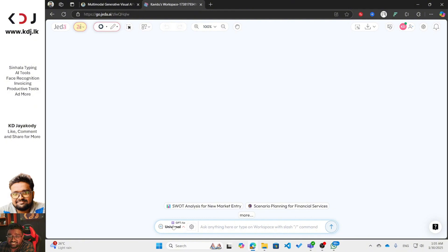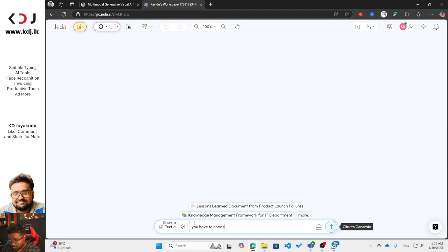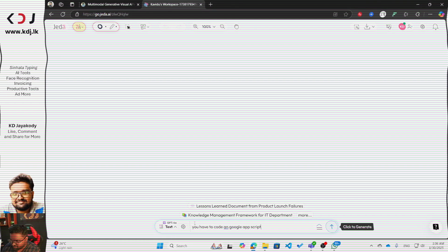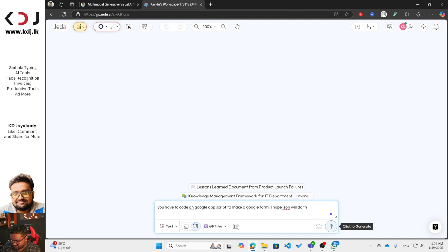We are going to generate a Google Apps Script using Jeda AI. First click on the text area and type a prompt like: 'Code a Google Apps Script to make a Google Form.' Make sure you provide the working code.